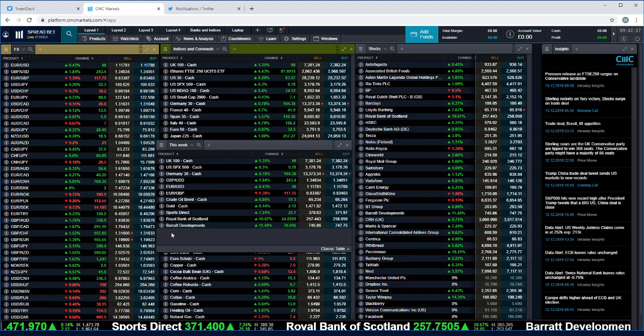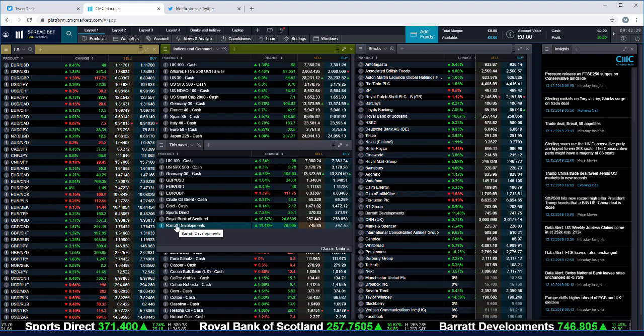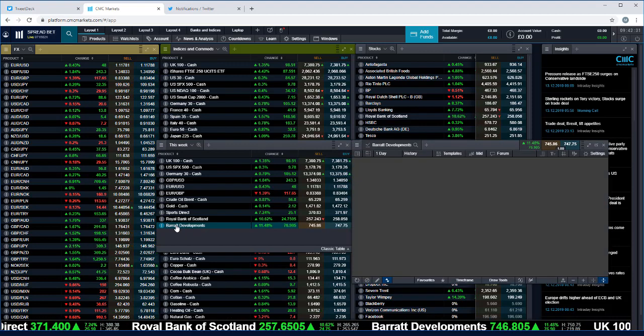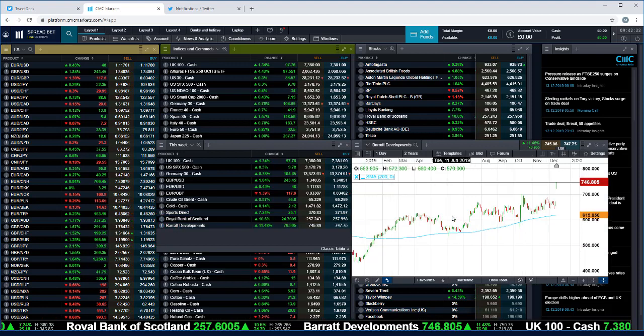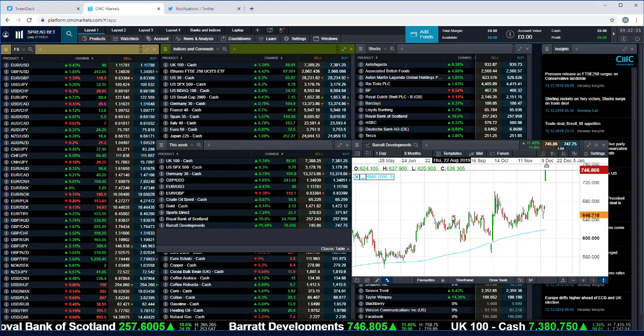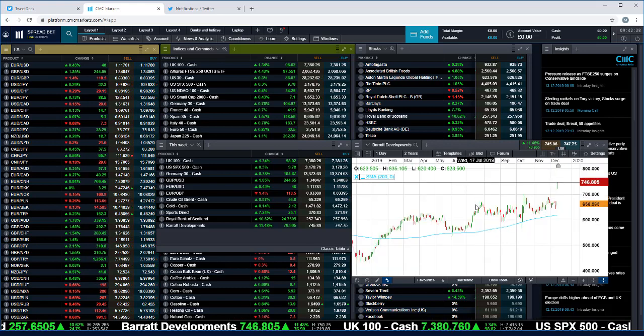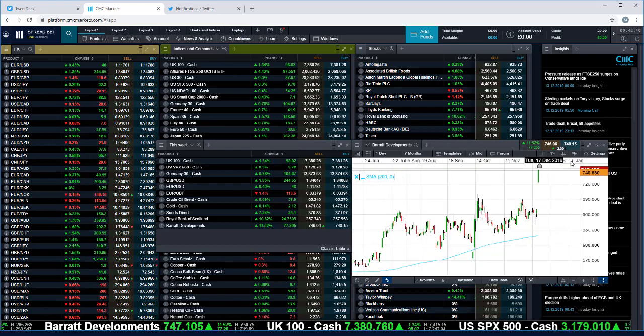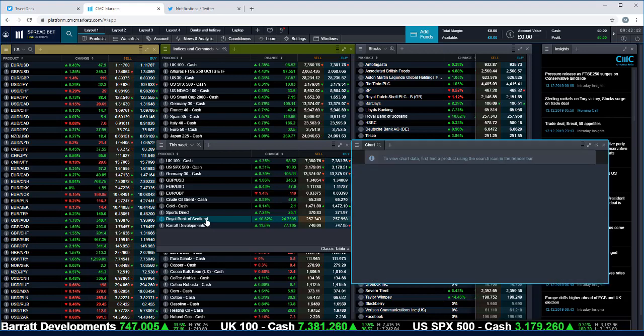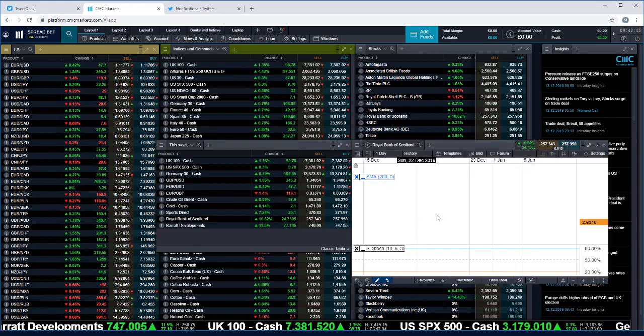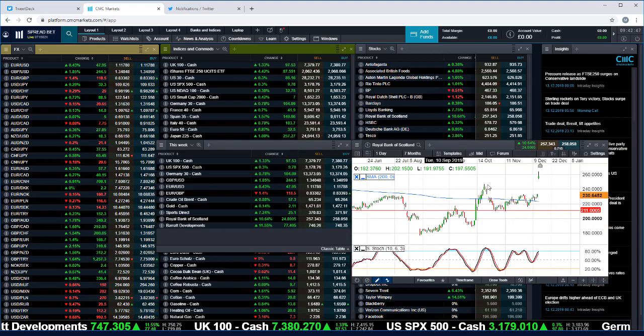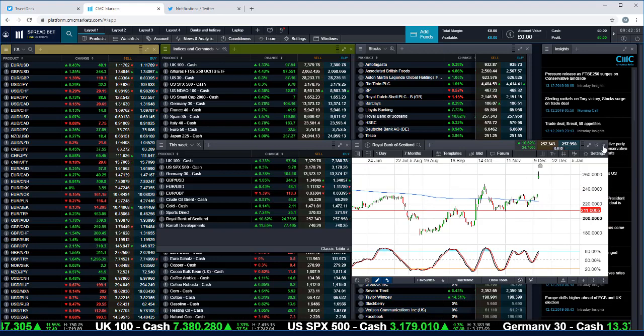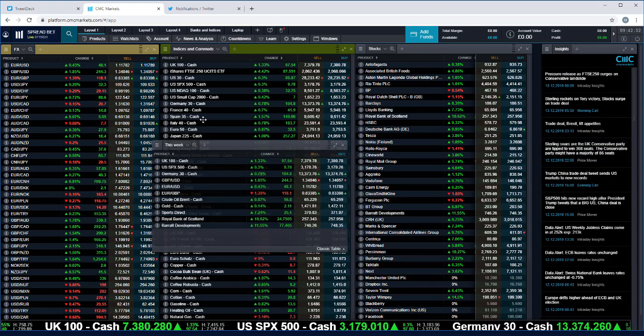You can see that on these charts. These two particular stocks that I picked out here: Barrett Developments, house builders up eleven and a half percent today on the back of the result overnight and the big majority, as well as RBS also up over ten percent for pretty much the same reason though significantly off their highs.